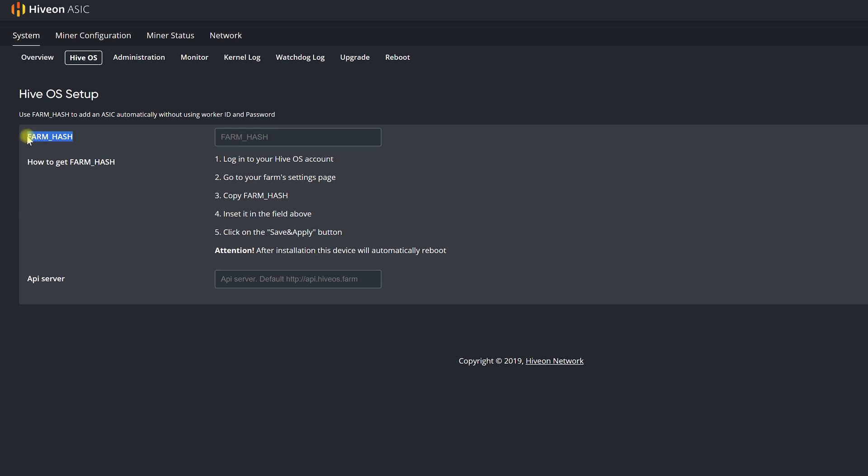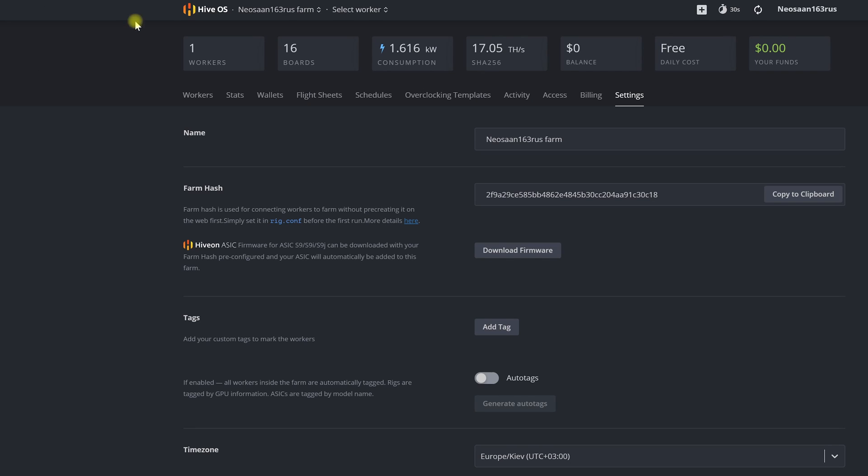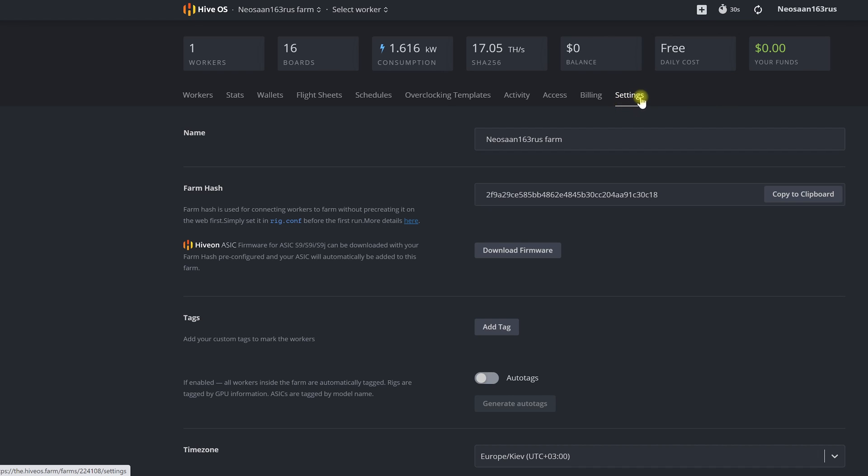The farm hash is an identifier by means of which our ASIC will know that it belongs to us and will allow us to manage it from our personal account in HiveOS. To find yours out we go to our farm and the HiveOS page to the settings tab.